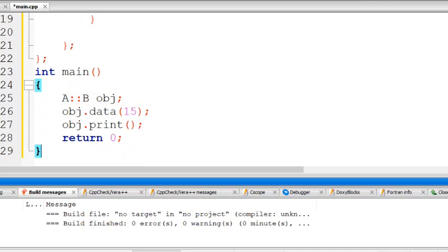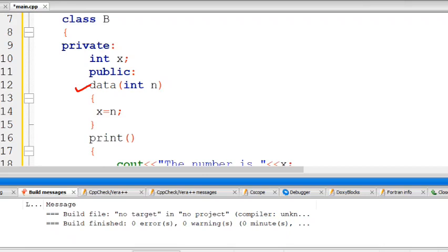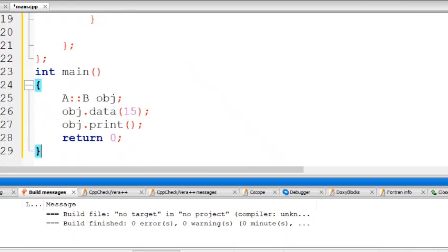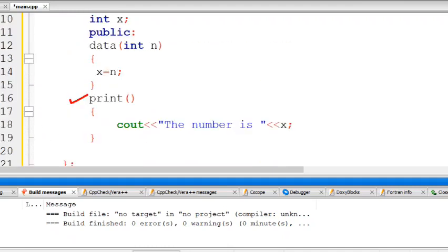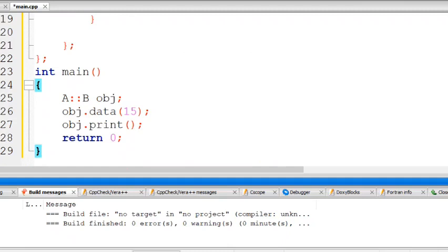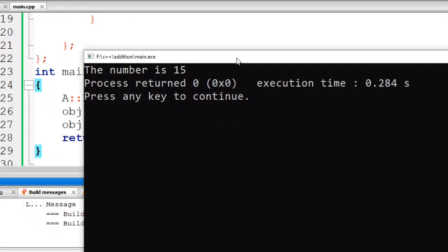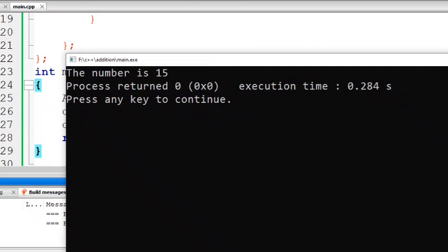Using the object obj, we call the data function and pass the argument 15. So n equals 15, which assigns the value to x. Then the print function is called, which prints the number — the value of x — so it prints 15. On execution, the output is: the number is 15.